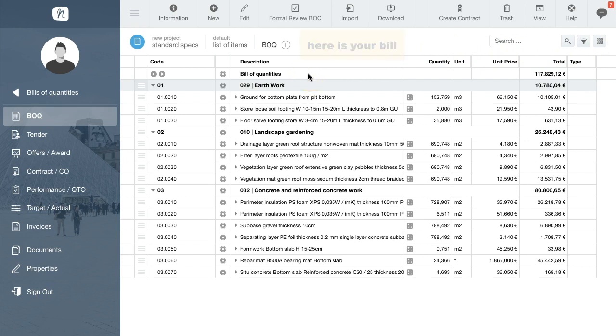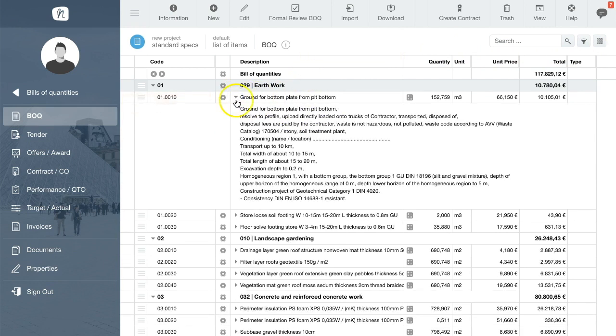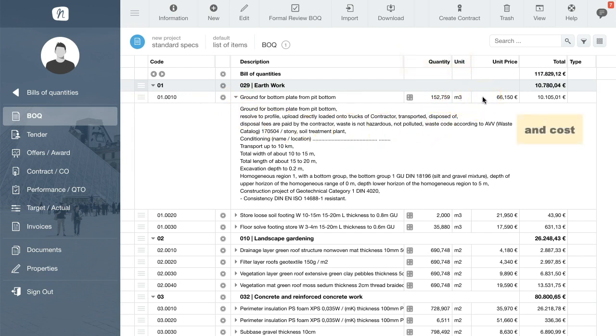With the sections and work items, short and detailed descriptions, quantities and units, and of course the cost information.